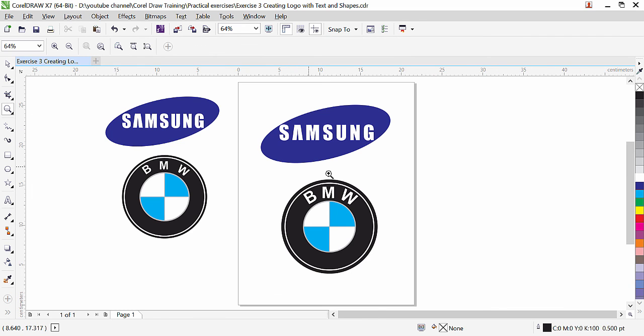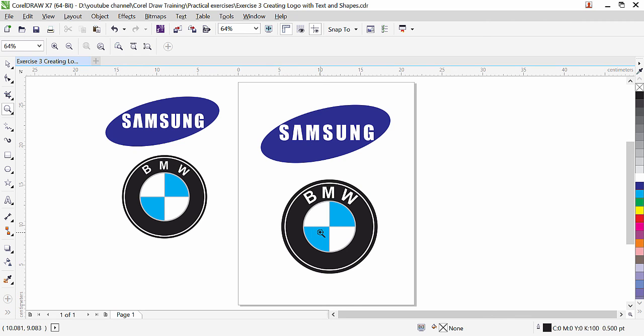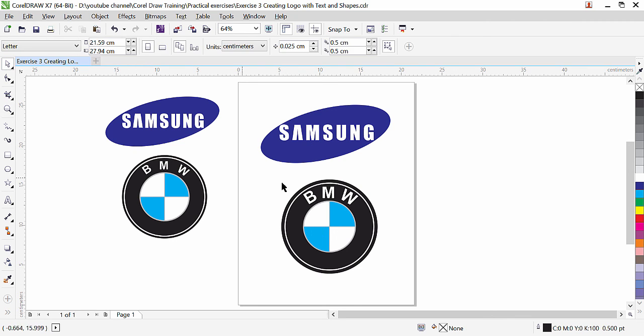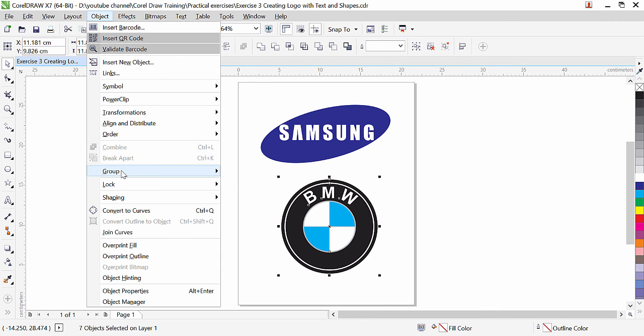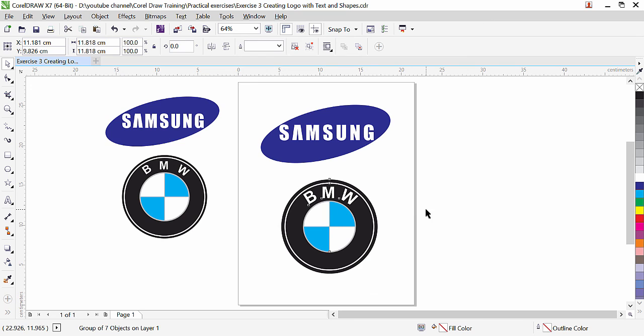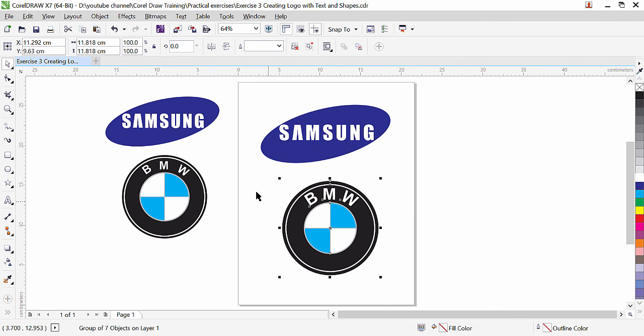This is how simple and easy step we use to create these two logos. We have Samsung logos, we have BMW logo. Click on pick tool. And if you want you can group it. Object, group, and group object. So now we can move all together.